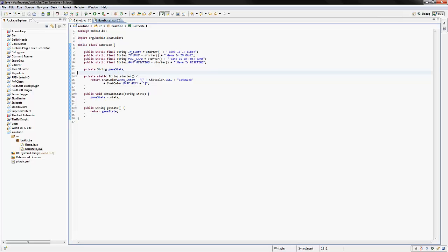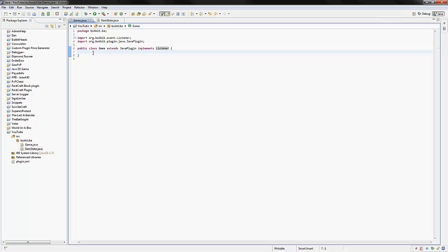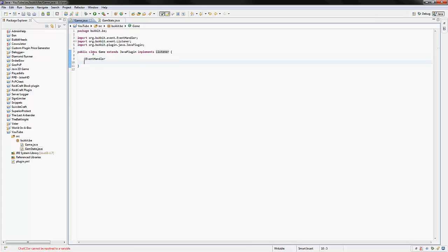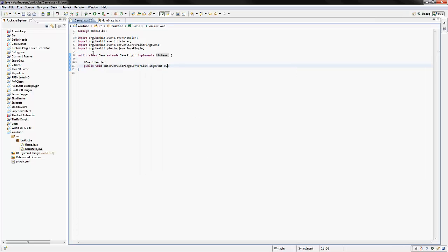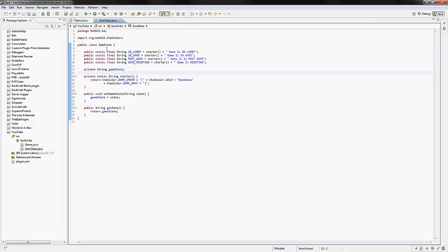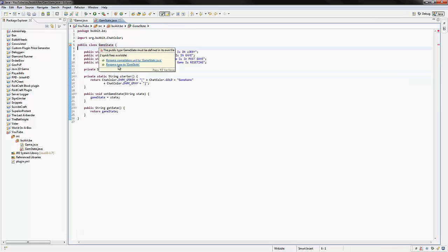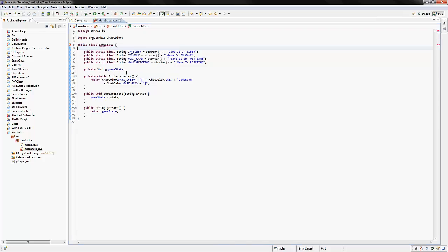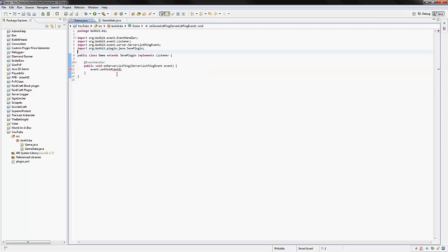And how we actually use this is if we go back into our main game class and we say @EventHandler public void onServerListPing, so ServerListPingEvent event, and this gets called every time someone pings the server or refreshes and it comes up and it tells you what delay you have to the server and stuff. We're going to say event.setMOTD and that's going to be the gameState. I put gamState, didn't I? Yeah, I did. That's going to annoy me. It's gameState. And then we can just hover over that and rename compilation unit to GameState.